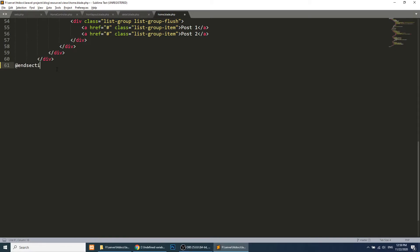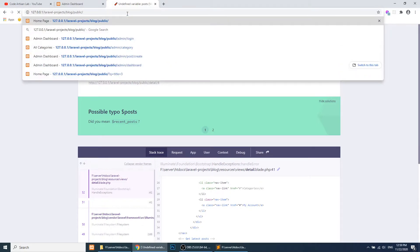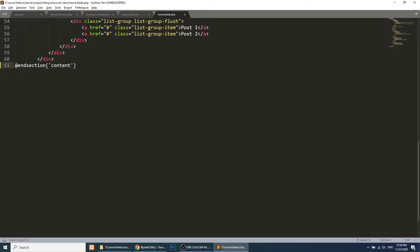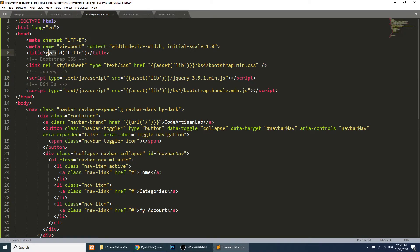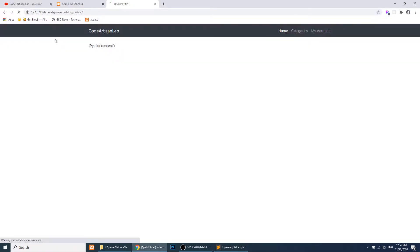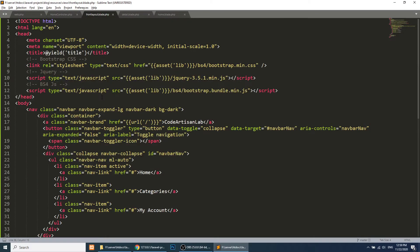Let's go to the home page. It was showing a yield error — it was a spelling mistake. After fixing it, you can see we are now showing the data using the front layout correctly.